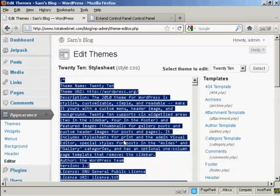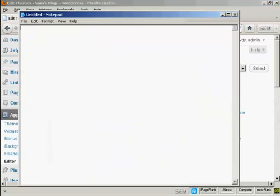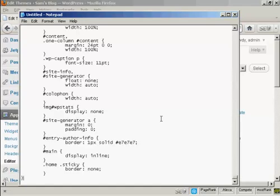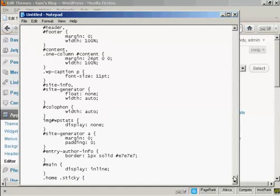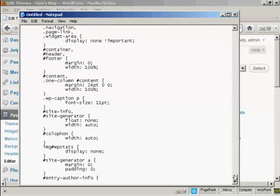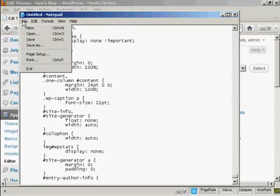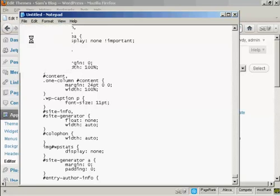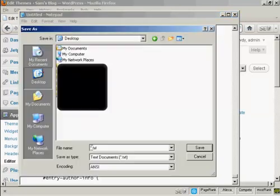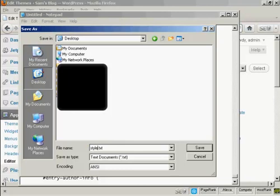Then you want to paste it into a text file. Let's just open up the text editor. Just opening up Notepad, and then paste it in, Control and V. Now I'm going to just save it onto my desktop and I'm going to call this style CSS.